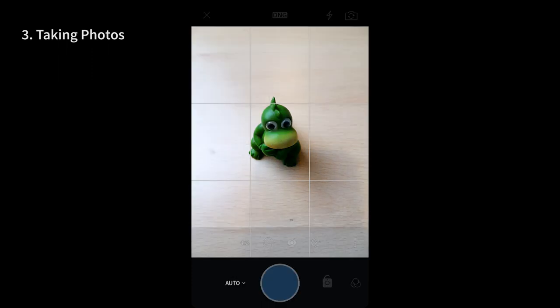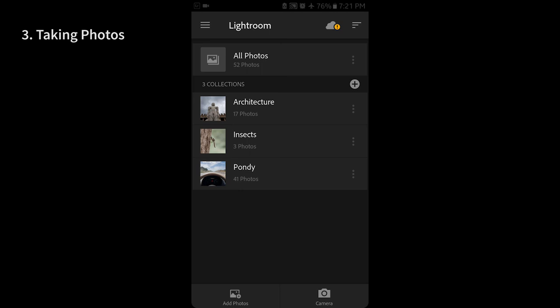By default all the photos taken using the Lightroom mobile app goes into the all photos folder or collection and it can be moved to separate collection as per your need as explained before.